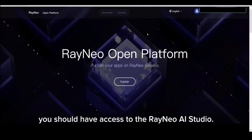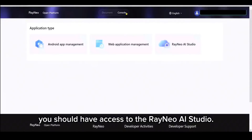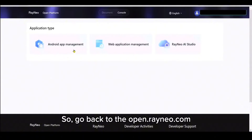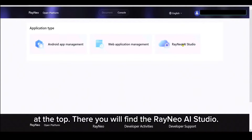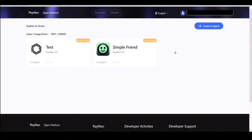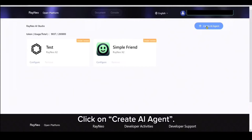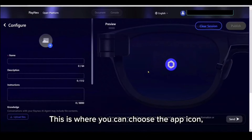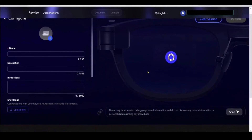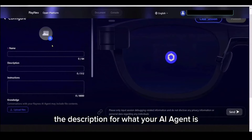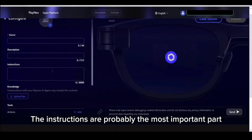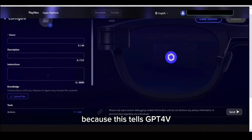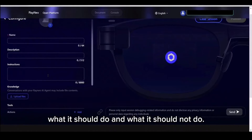At this point, you should have access to the Rayneo AI Studio, so go back to the open.rayneo.com webpage and click on Console at the top. There you will find the Rayneo AI Studio. Click on Create AI Agent. This is where you can choose the app icon, a name for your AI agent, the description for what your AI agent is and what it does, and the instructions field. The instructions are probably the most important part because this tells GPT-4V what it should do and what it should not do.